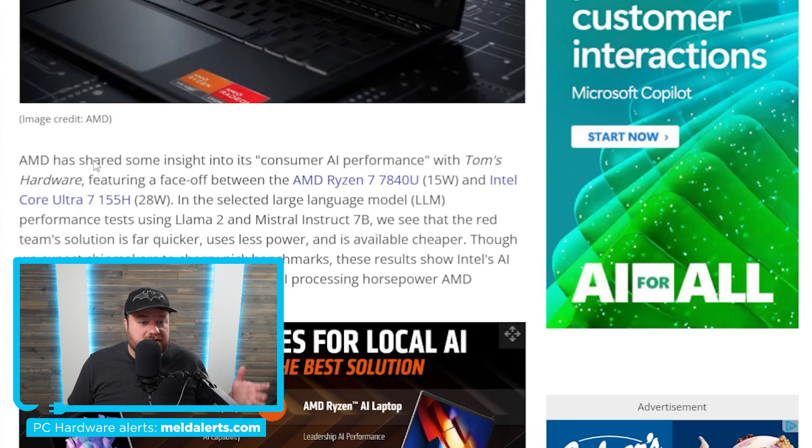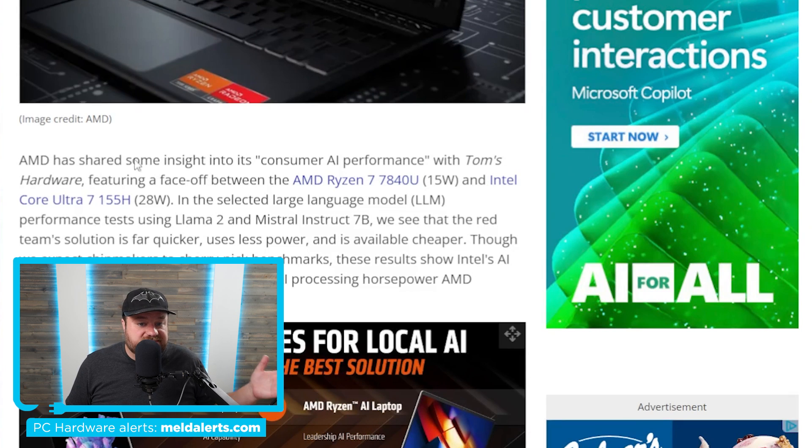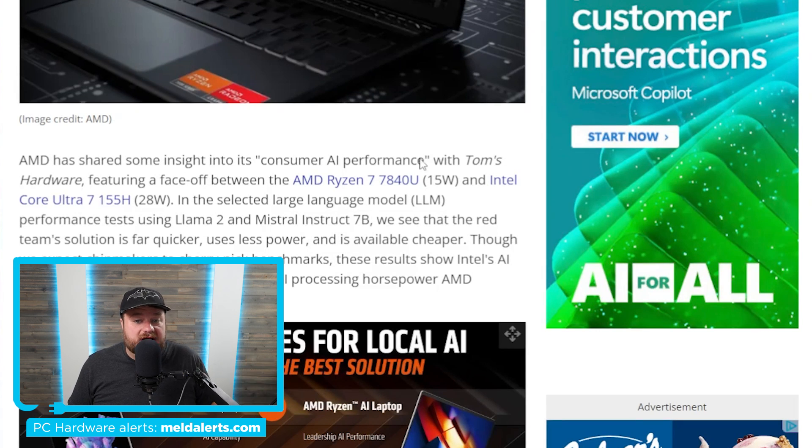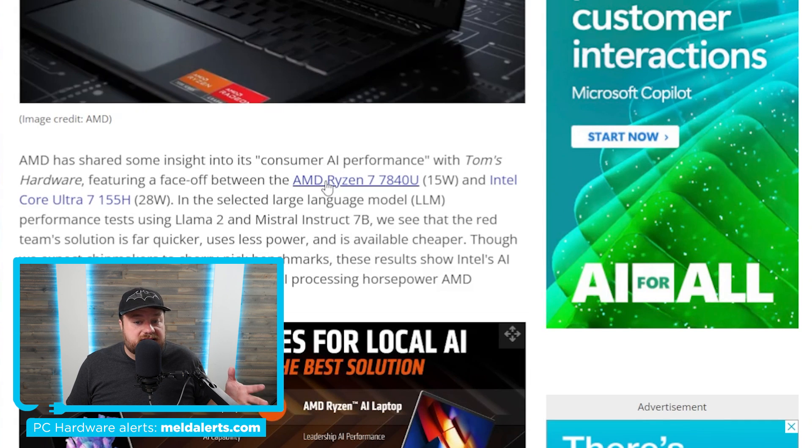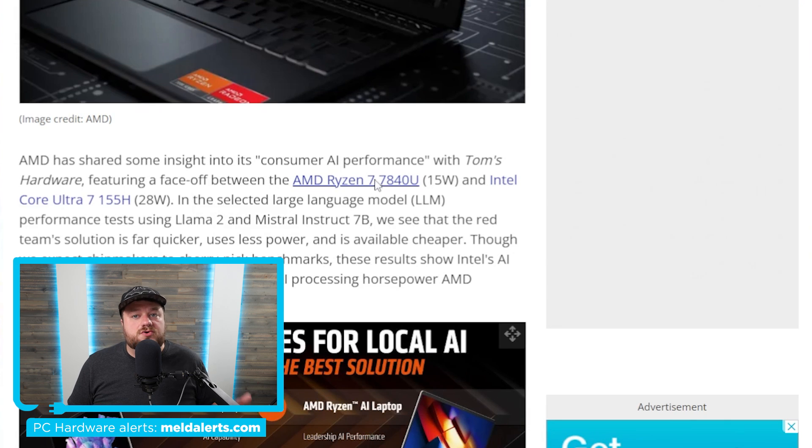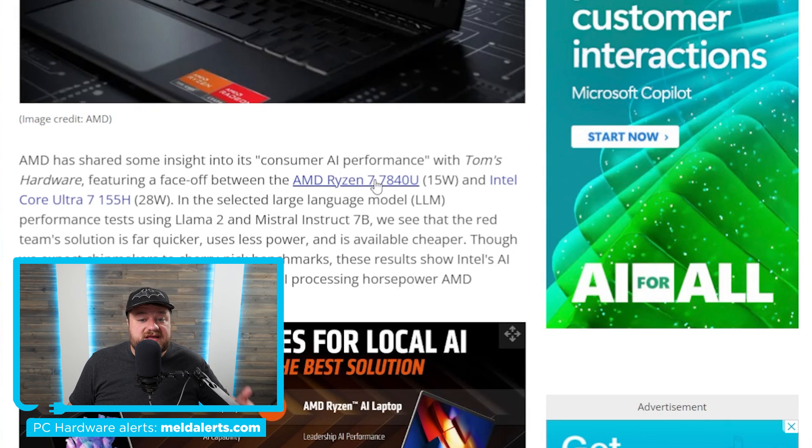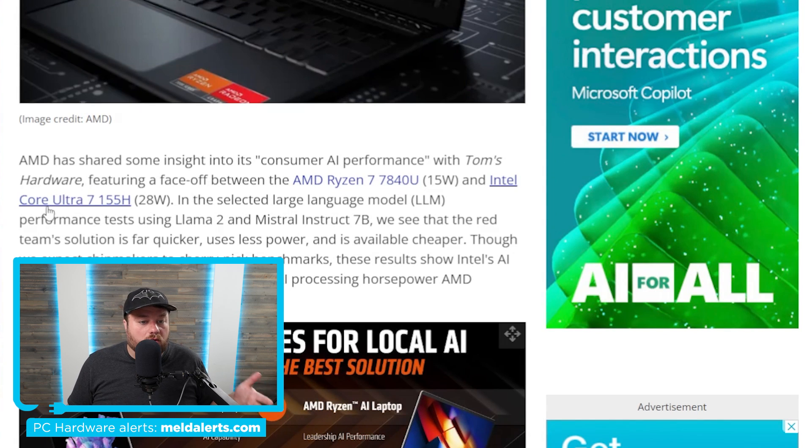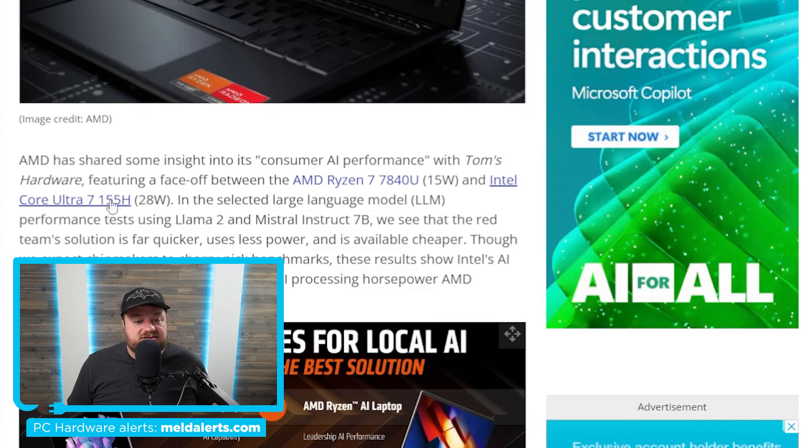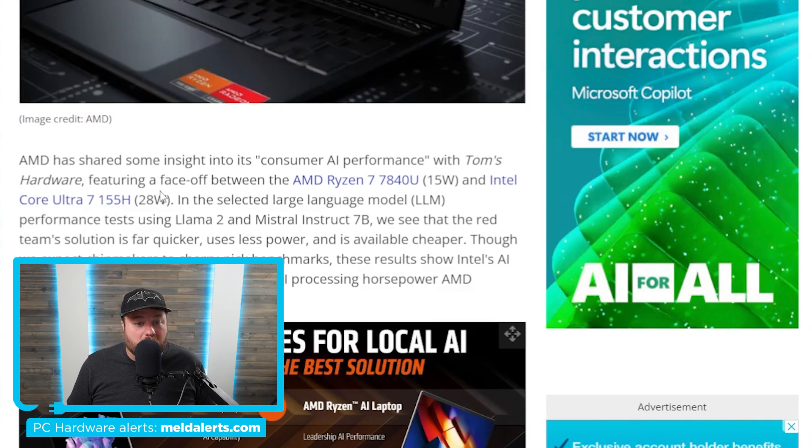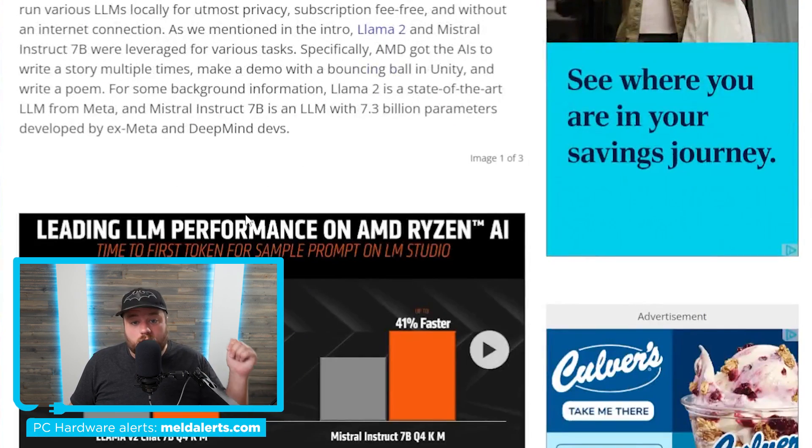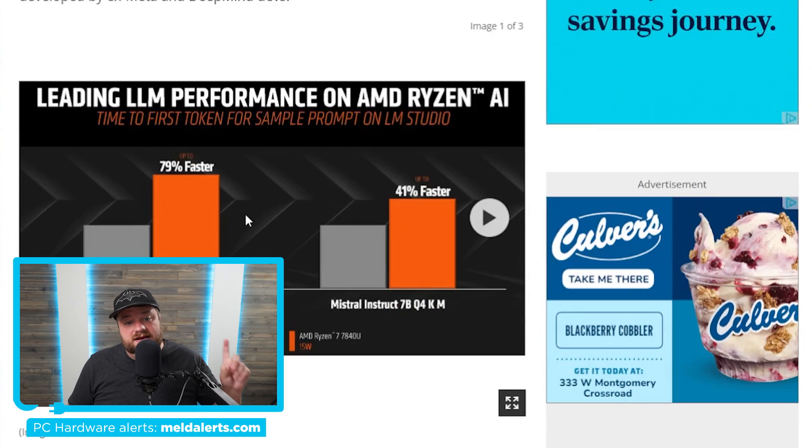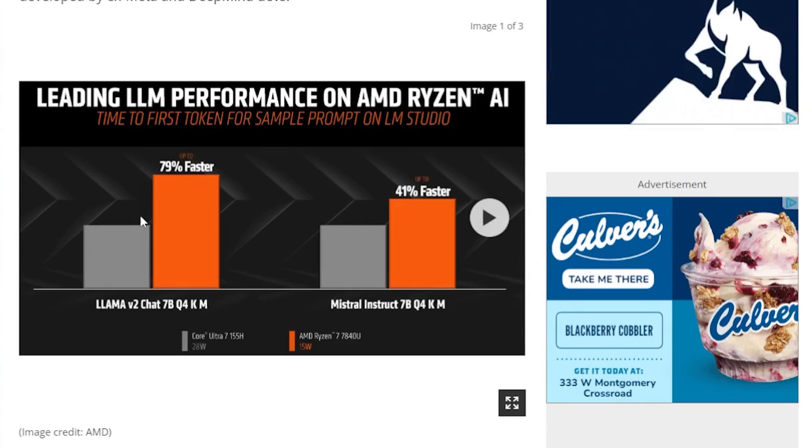You can see it says AMD has shared some insights into its consumer AI performance with Tom's Hardware, featuring a face-off between the Ryzen 7 7840U, this is a 15-watt CPU, and Intel Core Ultra 7 155H, this is a 28-watt part. So we're talking nearly half the wattage. And when we look down here, you can see it says up to 79% faster in Llama v2 Chat 7B.